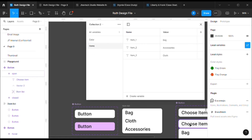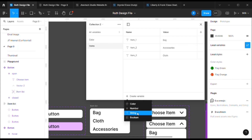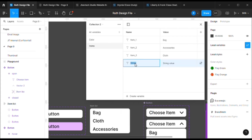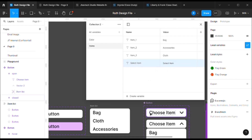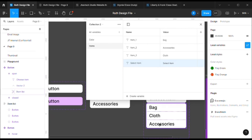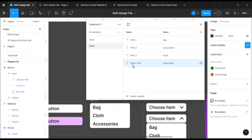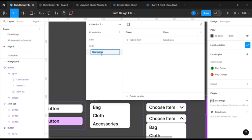Now we have color and items. What else? We want another one — let's go to string and write 'select item'. This is the text that should appear over here — 'select item' or 'choose item'. This will be mentioned in the dropdown option, after which people will click and the item list will be shown. Let's add it in a separate group and name it 'selection'.